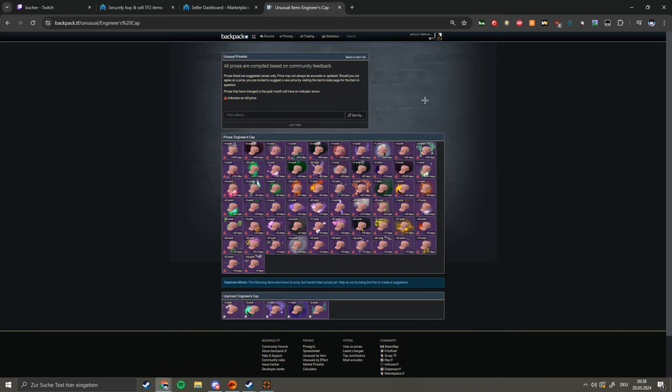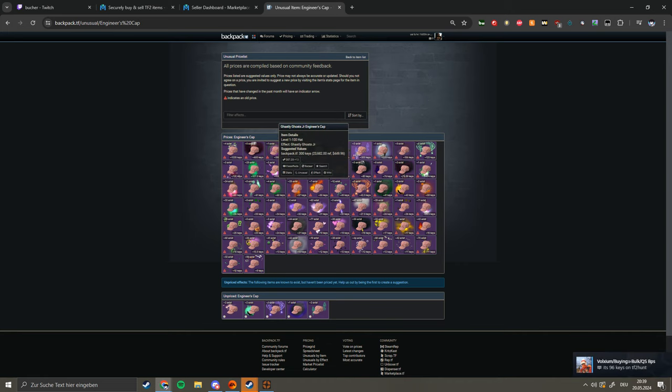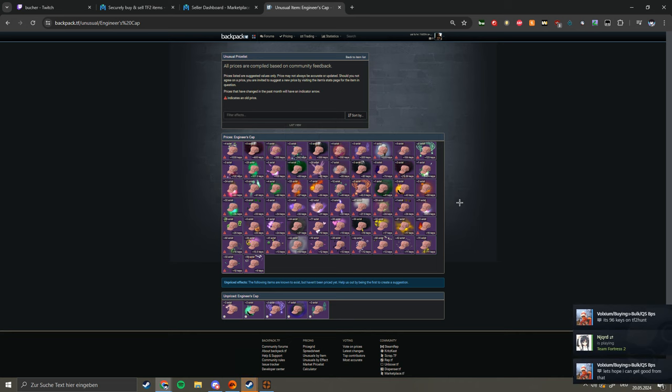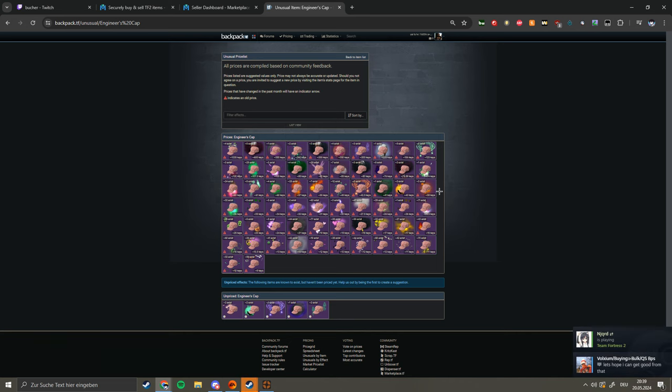That would be really good. Anything I get more, maybe in items or something, will be a really good deal. I think, yeah, Ghastly Ghosts also got priced at 300 so I should be good with this one. So yeah I will see you in the next one.